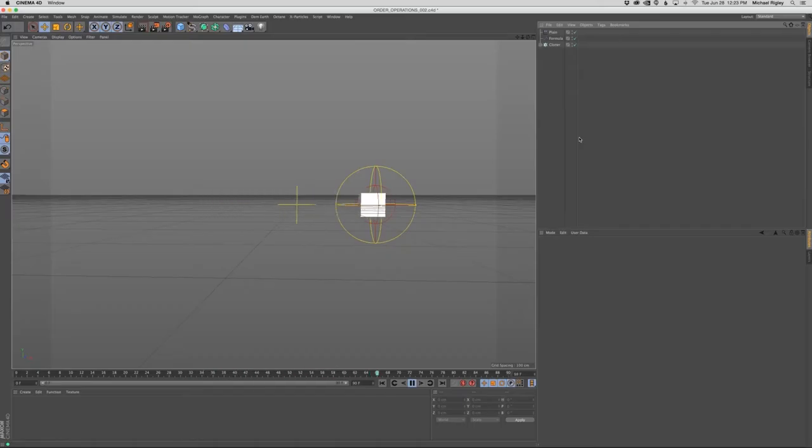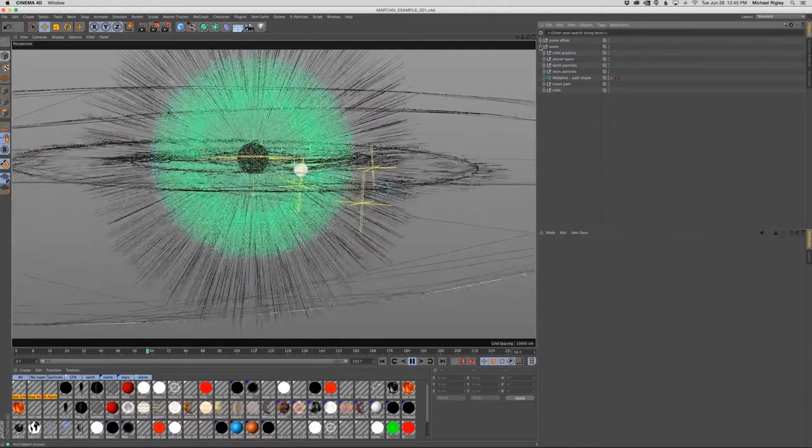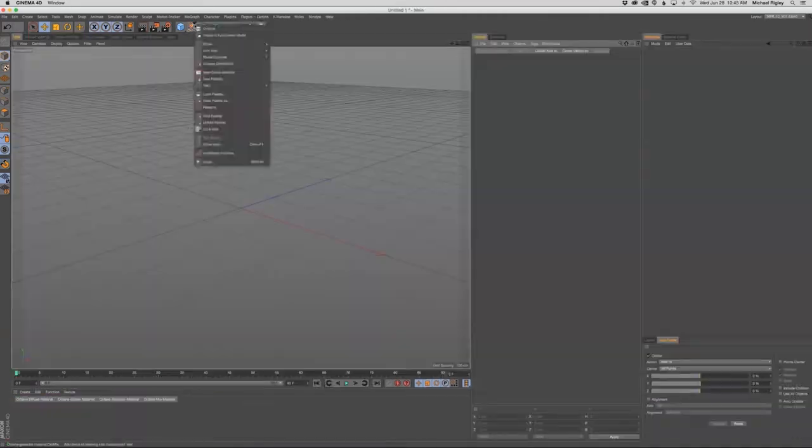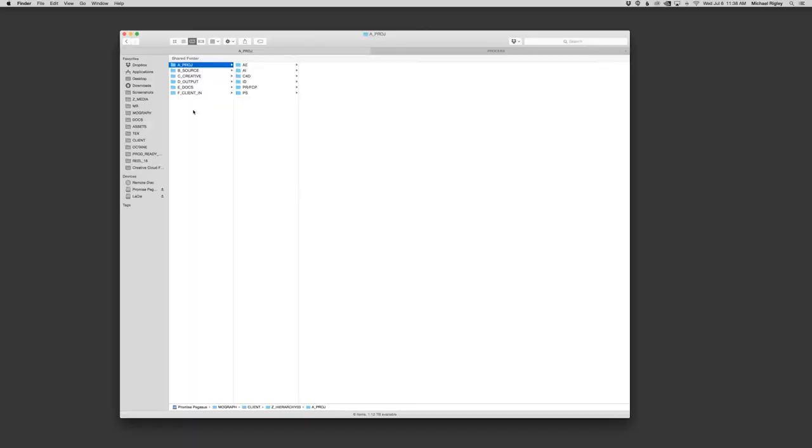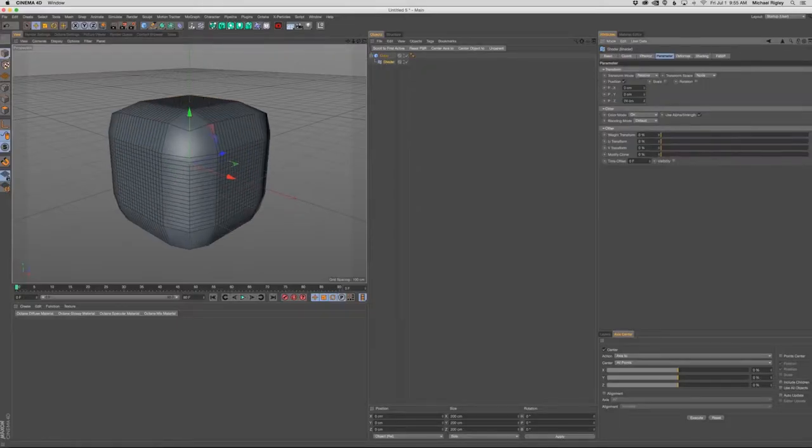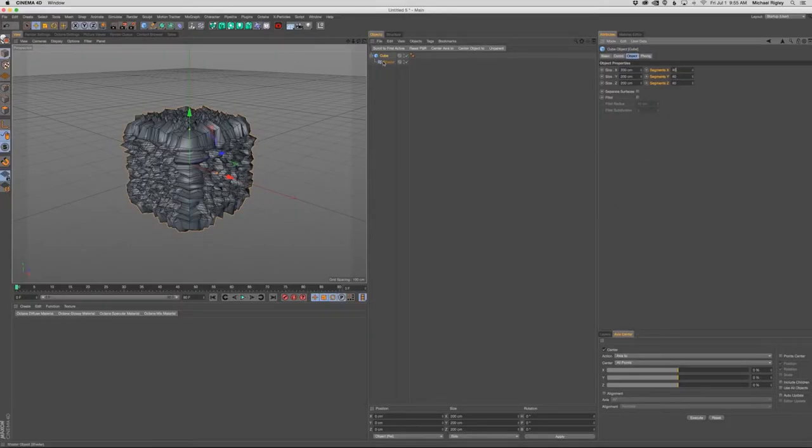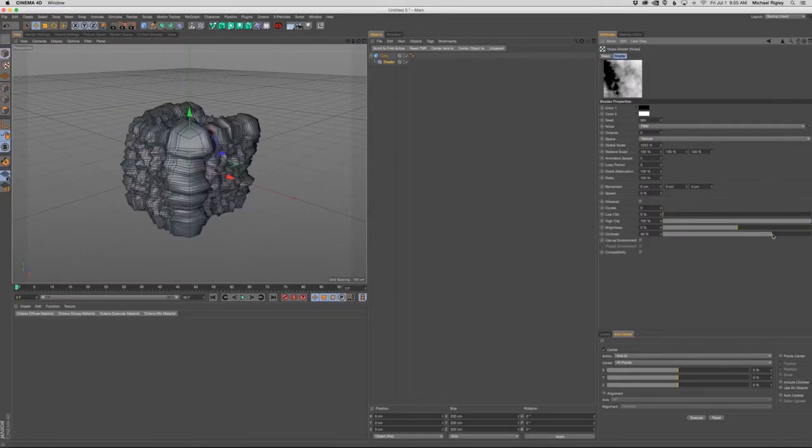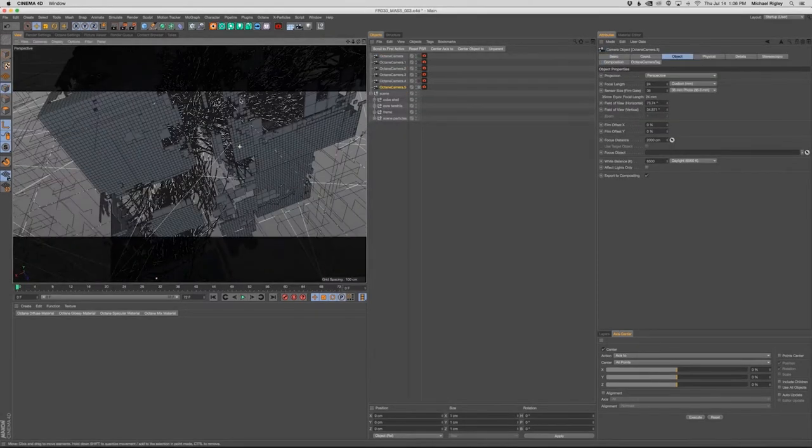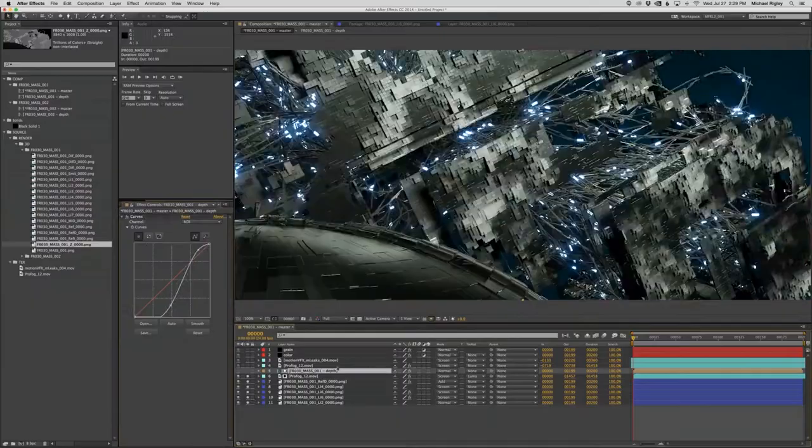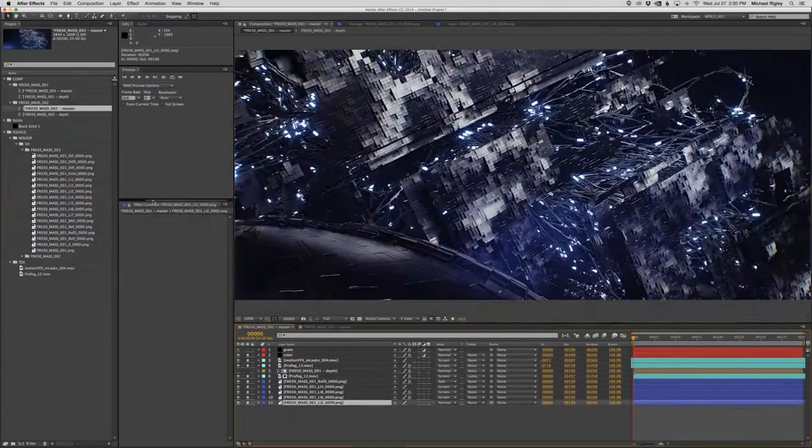I designed this course to highlight my very best workflow practices and take you through a range of professional topics I seldom see covered. I'll be leading you through the creative and design phases of a project while we create production-ready style frames in Cinema 4D and After Effects.